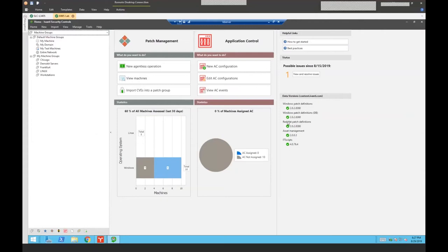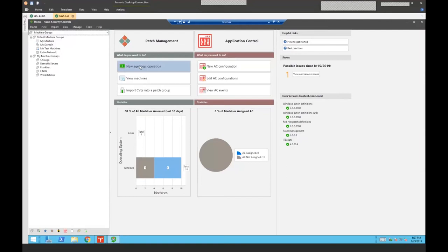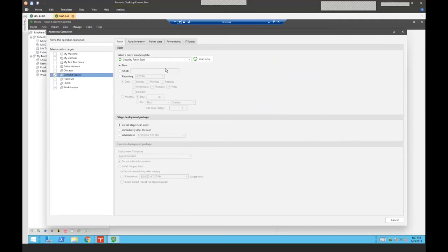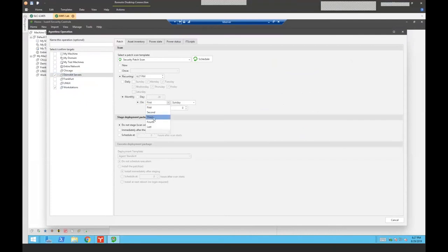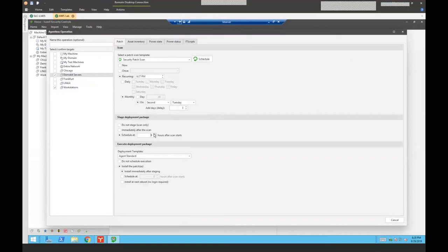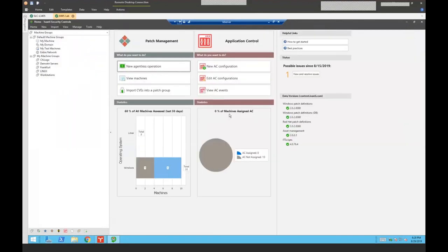You can see over here on the left, I have our patch management and we have our application control solution. They're running side by side. We're going to continue broadening this as we go forward. We have a standalone device control product that is going to eventually be integrated in there, but right now it's standalone. But that will be all integrated in the same console here. First thing you need to know about patch management with Avanti Security Controls is it's very easy. The number one thing I can do here is I can do a new agentless operation. If I go ahead and click on that, all you need to do is choose which workstations or servers I wish to scan and then tell it when I want to run.